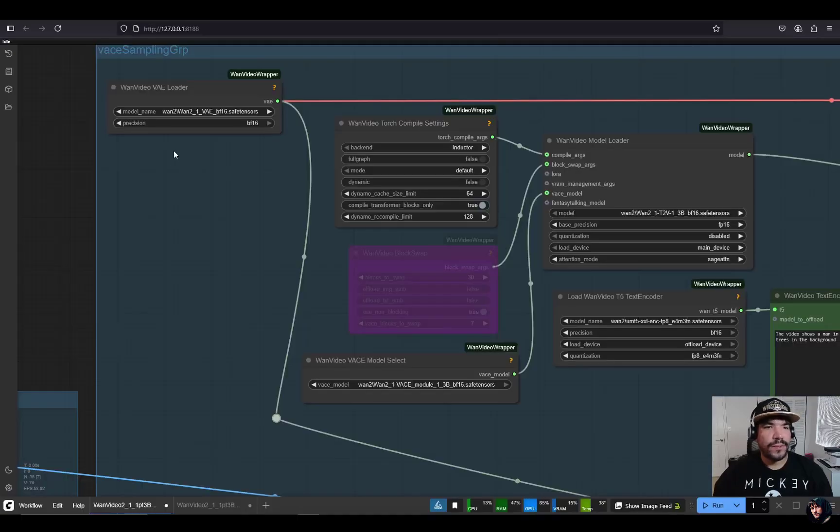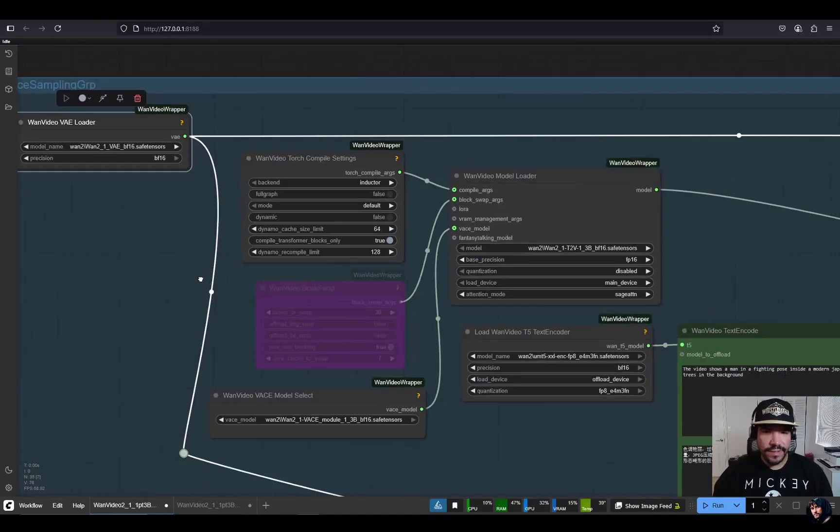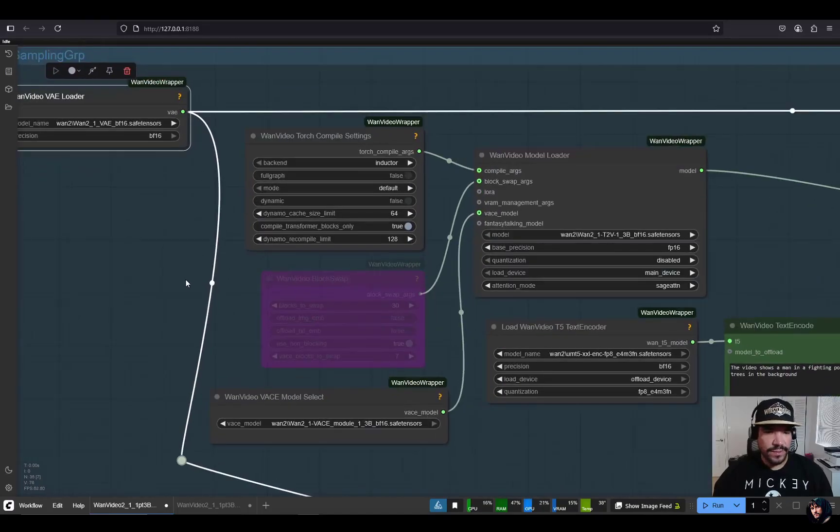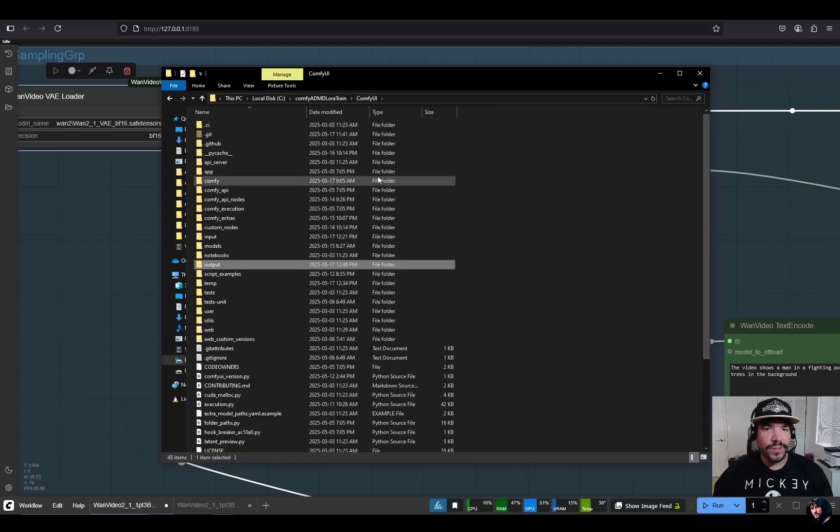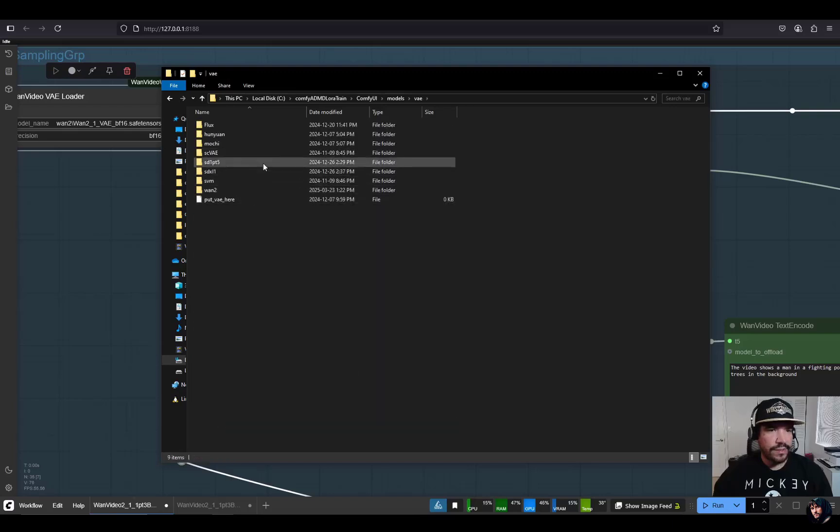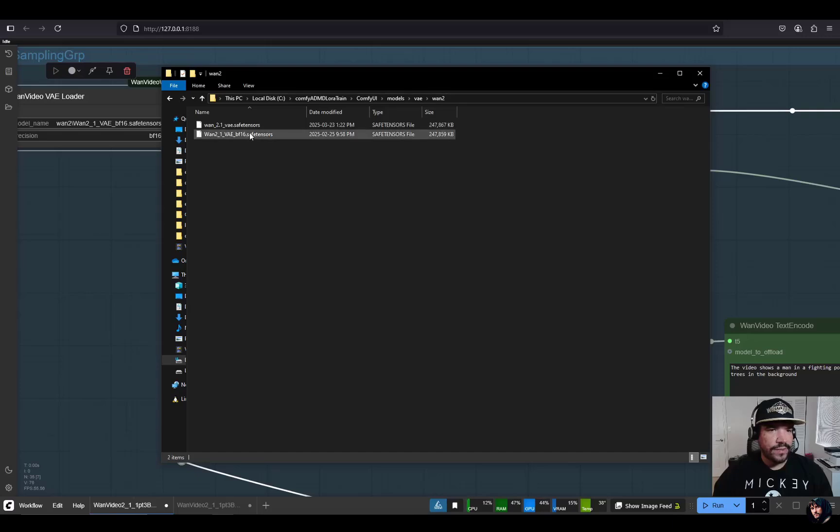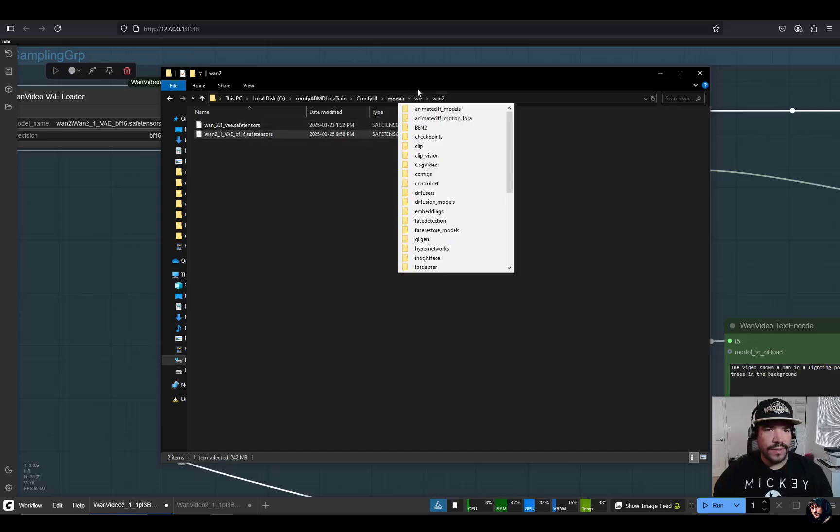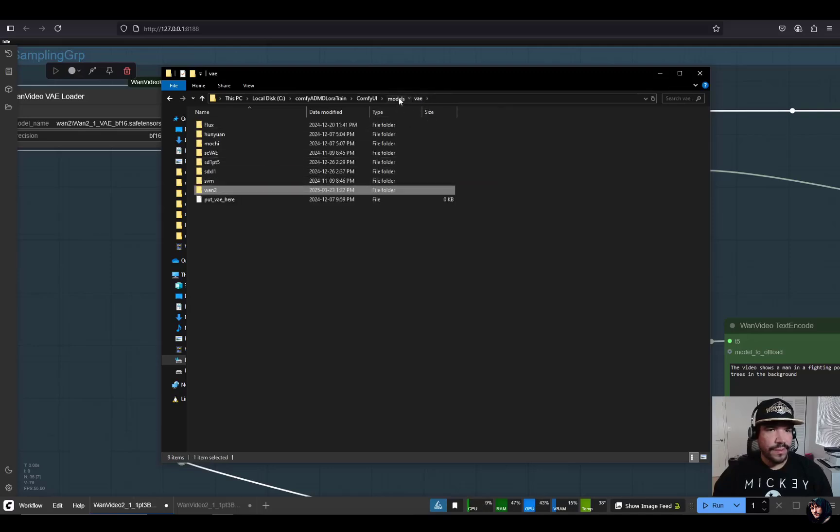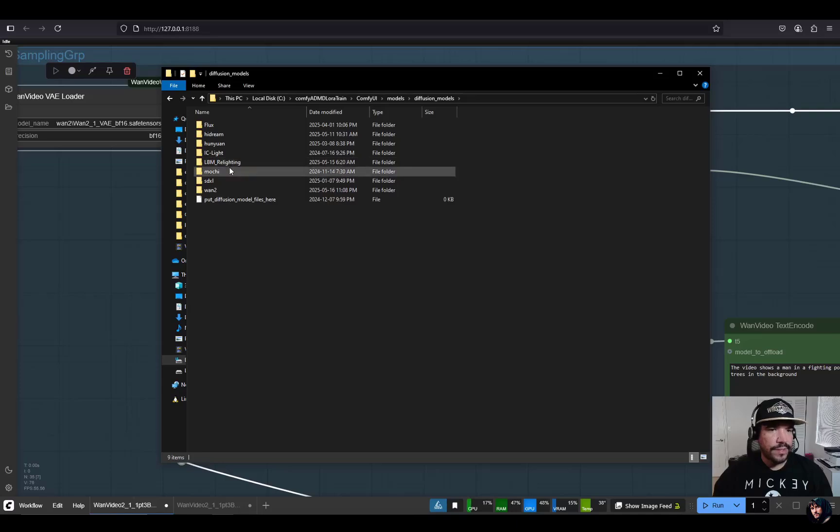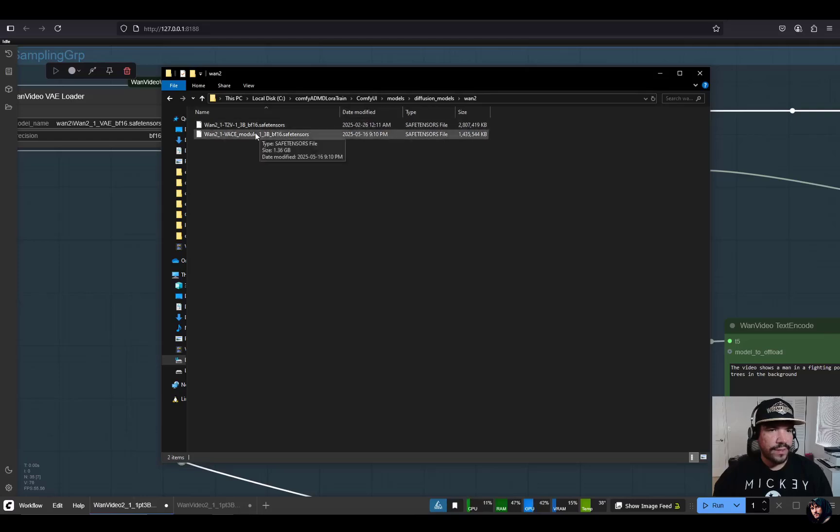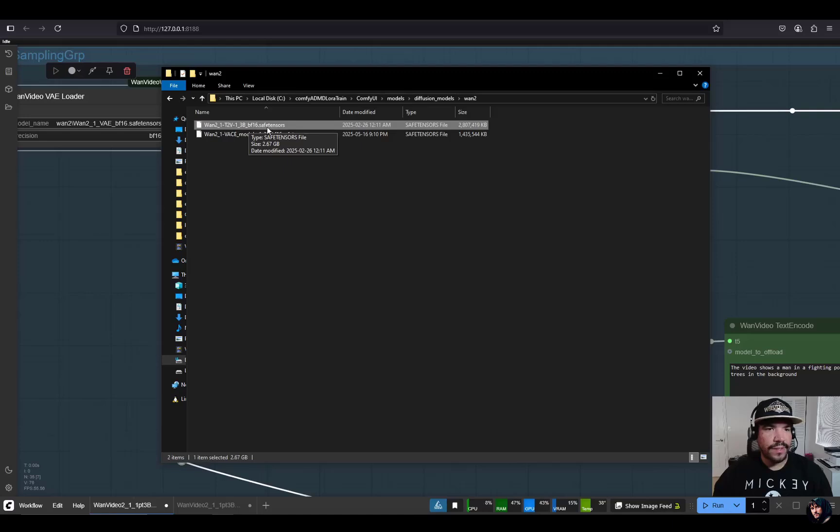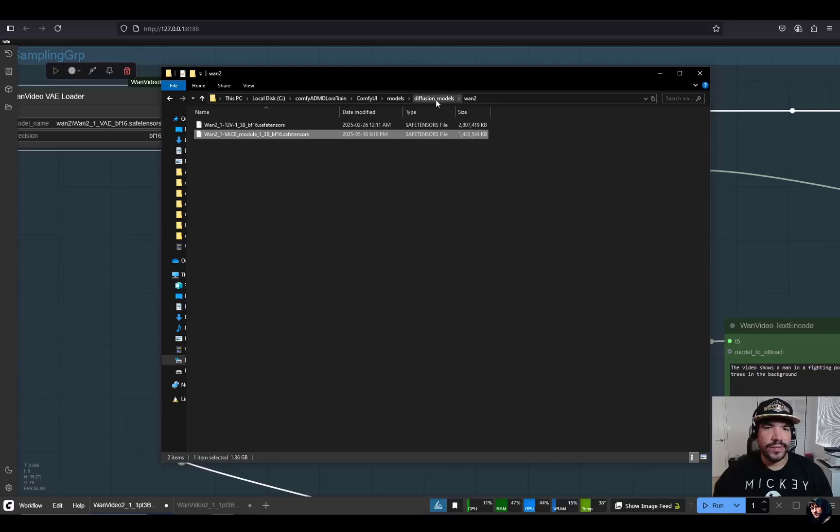This is the VAE here. If you need a recap of where they go in your ComfyUI folder, go to models. The VAE you place here. I usually have subfolders for the different models. Then the diffusion models go here. These are the unit files. So if you go to 1.2, in my case, you can see that I have the one to one text to vid 1.3B BF16 as well as the base module 1.3B BF16. I'm using the 1.3B model just because it's faster to infer and I can actually iterate more and modify settings rather than using the 14B one.